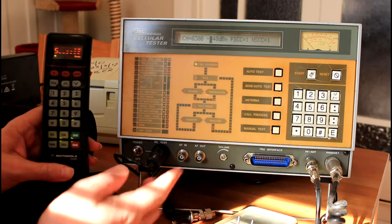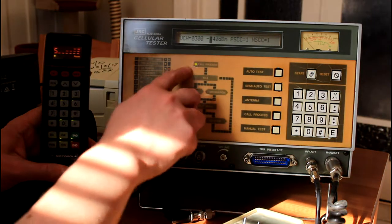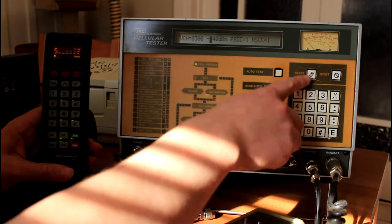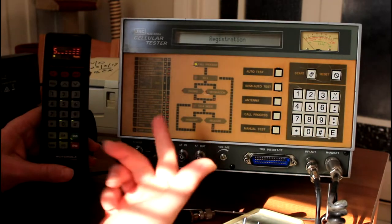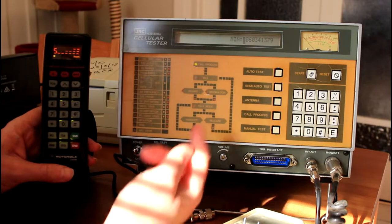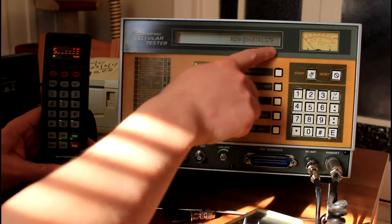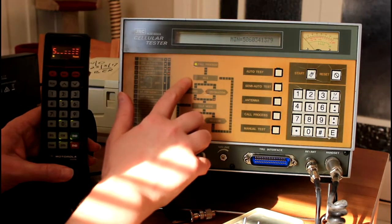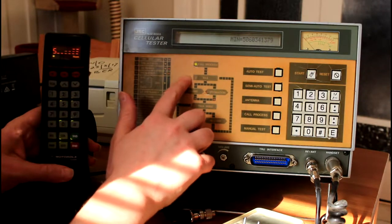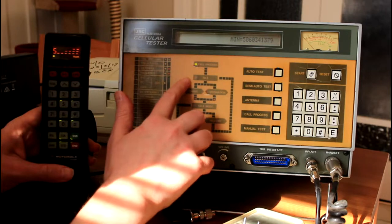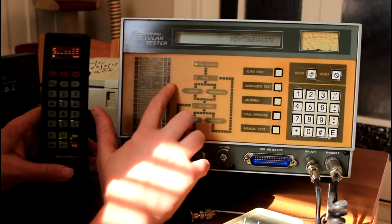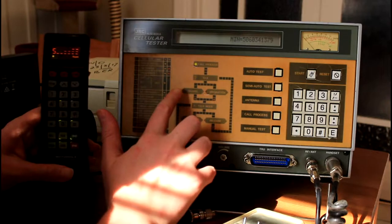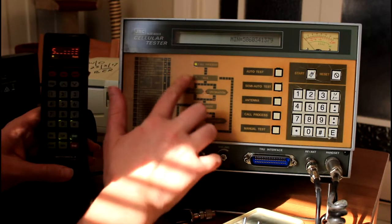Now to start the call process simulation, it's already in the call process mode, we just have to press start. The machine will register and bring up the mobile service number of the handset, and then it will be in idle mode, waiting for either a call to be transmitted or a call to be received. There's two ways to do this. We can initiate the call from the test set to the phone, or we can initiate a call from the phone to the test set.